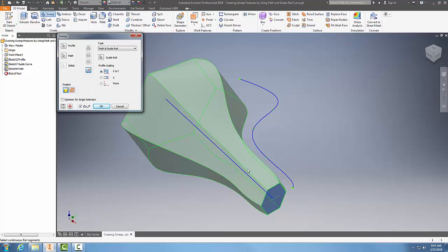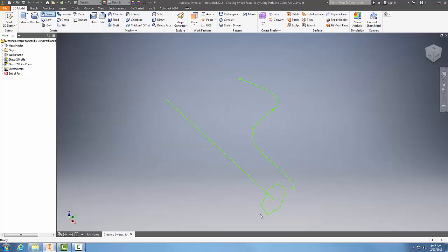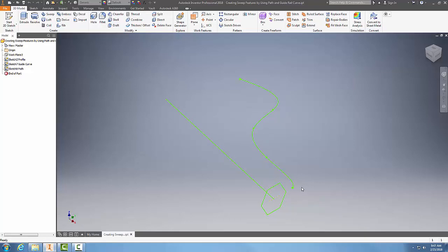In this case, you've got to have your profile typically normal to your path, and then you need a guide curve in as well, typically on the same plane as your path. It's very handy.